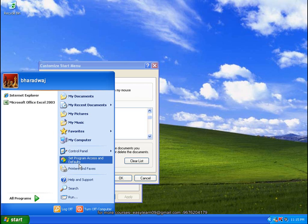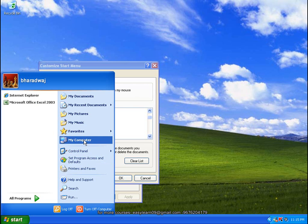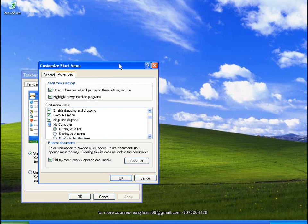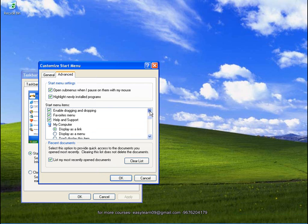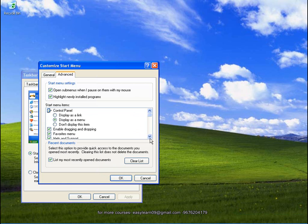My Computer Display is the link, displayed as a menu. Remove. Don't display. This is the same thing applied.